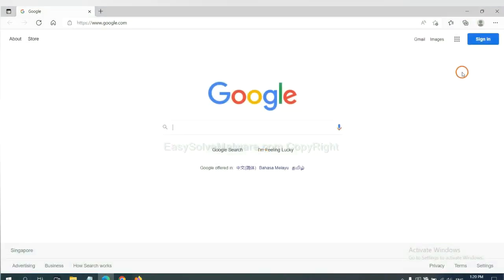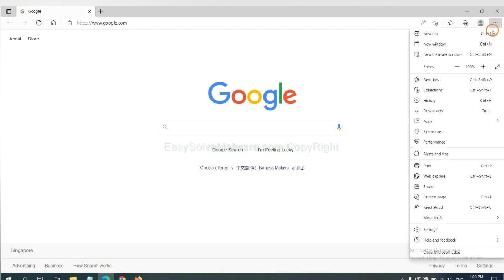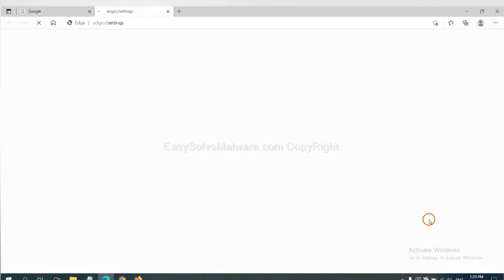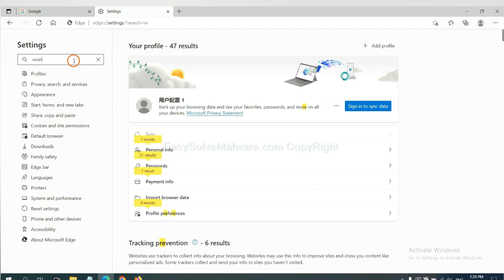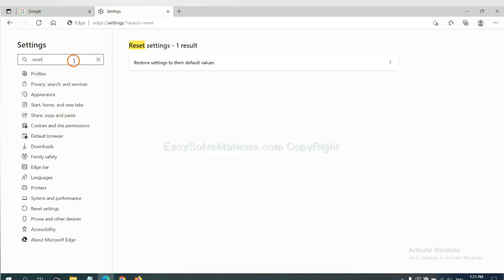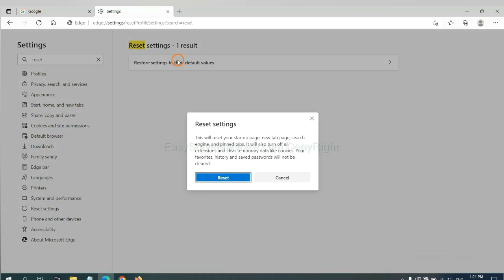On Microsoft Edge, click menu and settings. Input reset, click here and click reset.